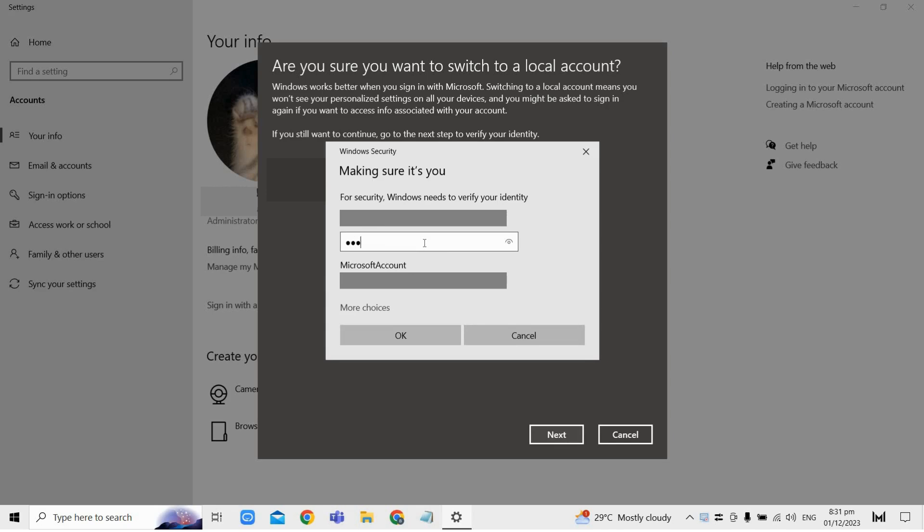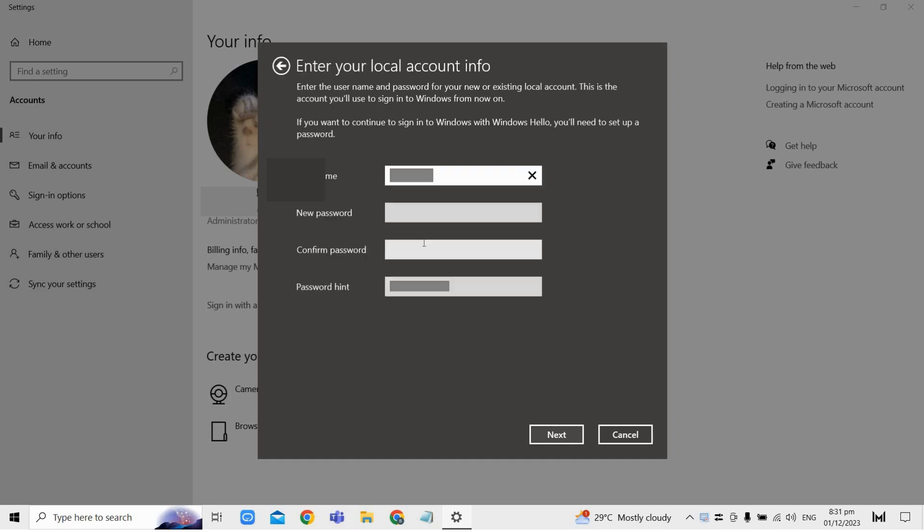Now in here you will have to create a local account, so just enter the desired local account name, password, and a hint just like this. Afterwards, click next to confirm, and once you've completed these steps you will be signed out of your current account.